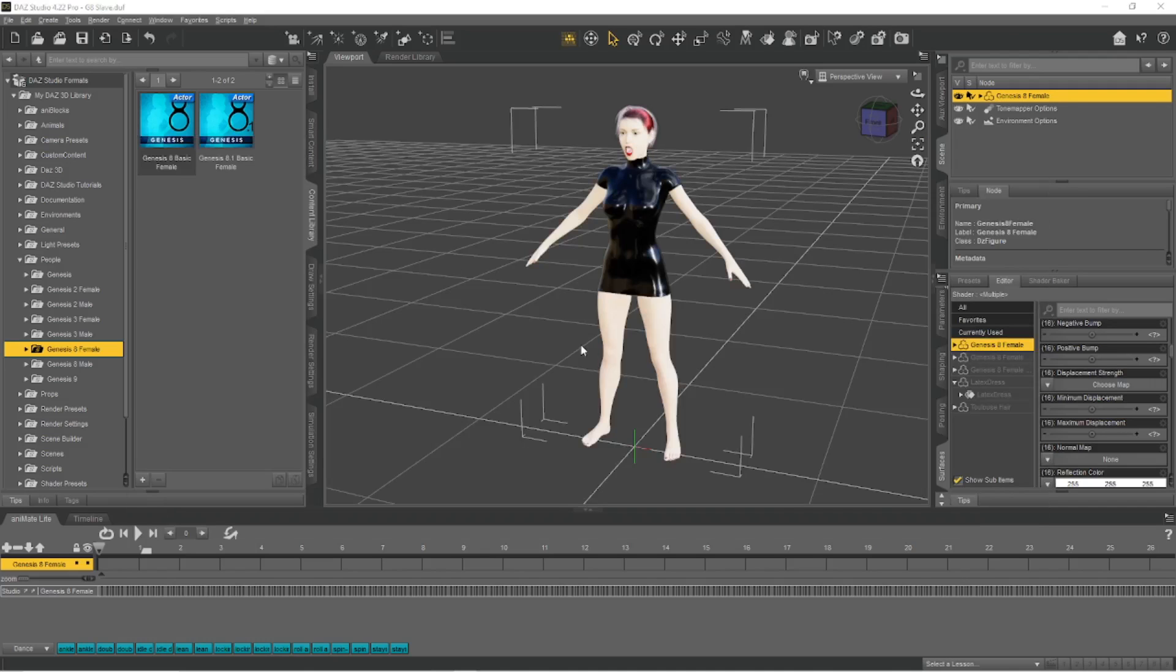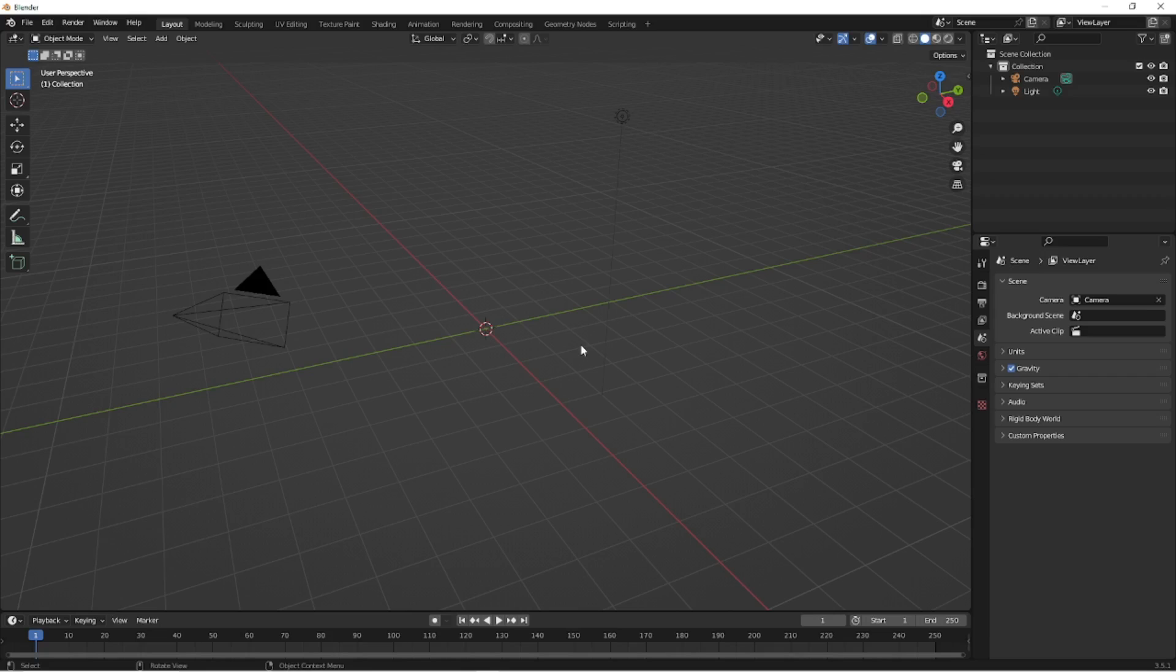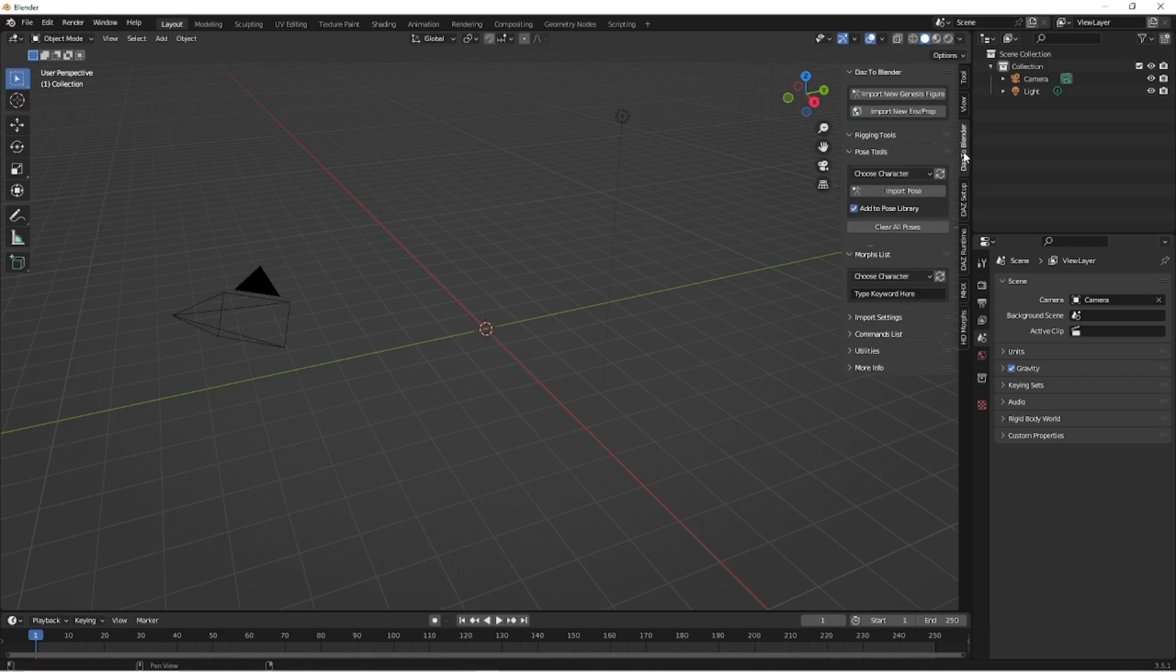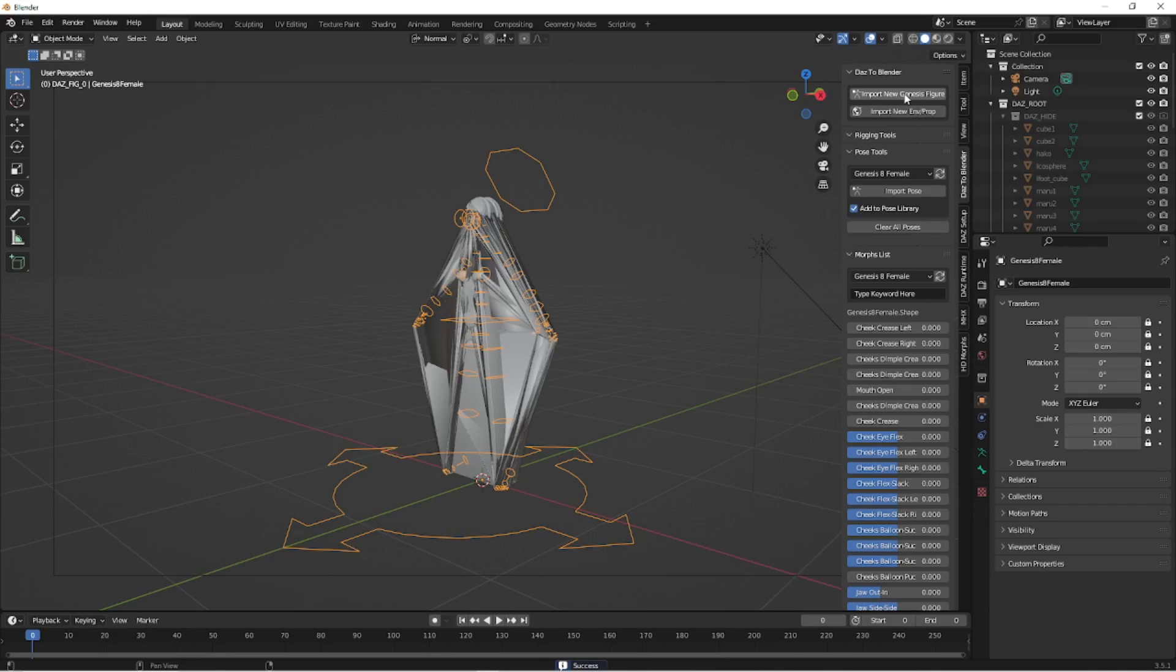Now we can hop over to Blender. And in Blender I am going to open up the side menu here. And I'm going to use the DAZ to Blender bridge, import the Genesis 8 character. And what I get is this.